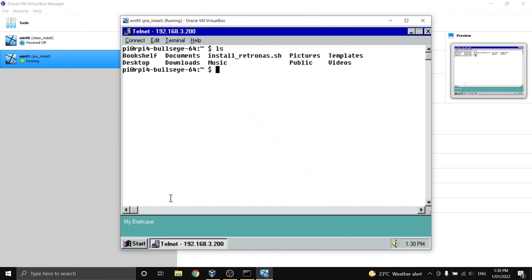Hopefully in the future I'll have some cooler tools that you can use. I'd like to look at some BBS software and things like that that we can export over Telnet and have those accessible as well. But at least it gives you an option to actually use and manage your Raspberry Pi and your RetroNAS from your legacy operating system using features like Telnet that were built into a large amount of legacy operating systems.